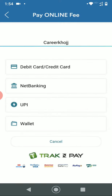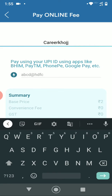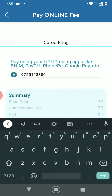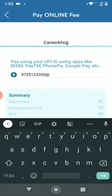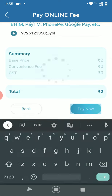Here they can select the mode by which they want to continue the payment, fill in the details, and click on Pay Now to proceed further.